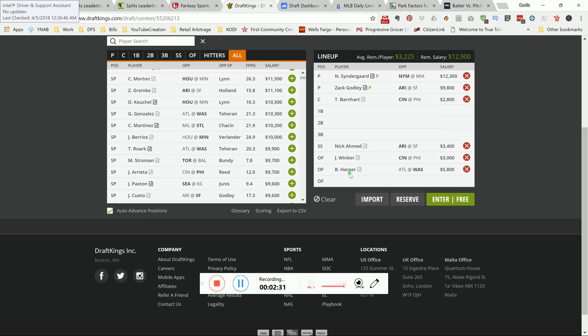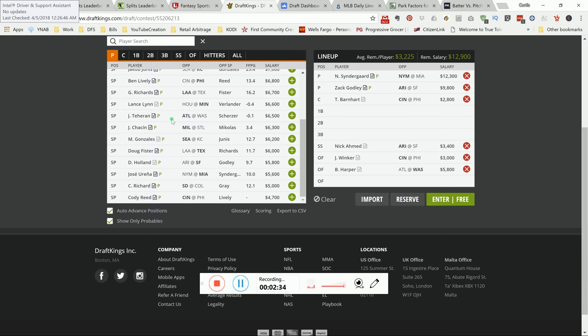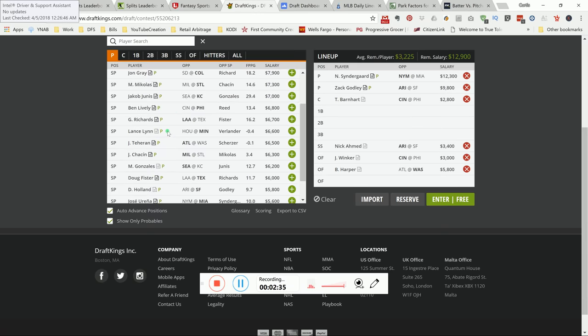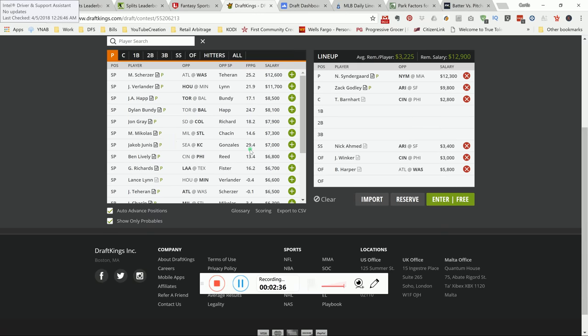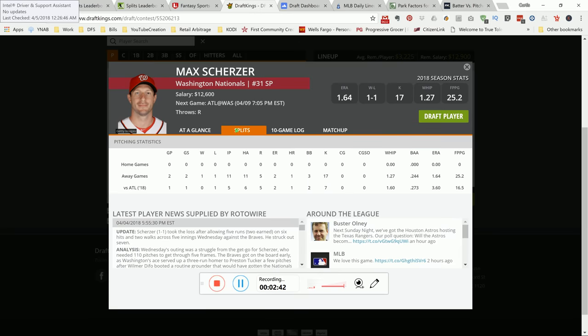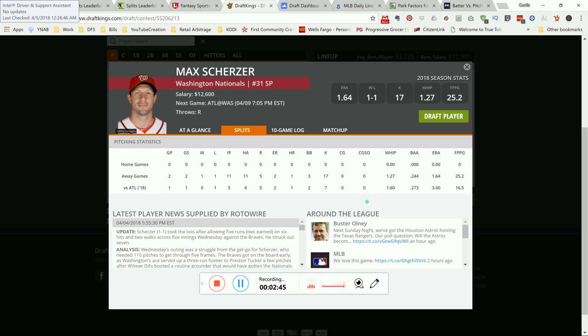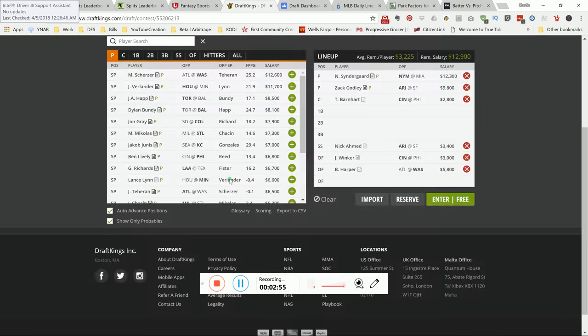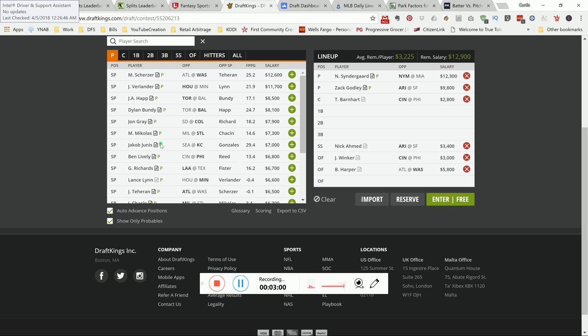To be honest, you got a lot of options up top. You can go with Syndergaard, you can go with Godley, you can go with Scherzer. But me personally, I don't know. His history versus Atlanta is kind of spotty. As you can see this last time they played, he put up 16 DraftKings points in five innings pitched. Gave up a few hits, gave up a few earned runs too. Maybe you like him at home. You never know. But I won't be going there.